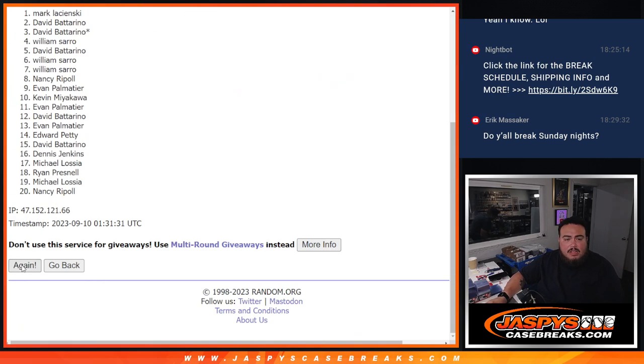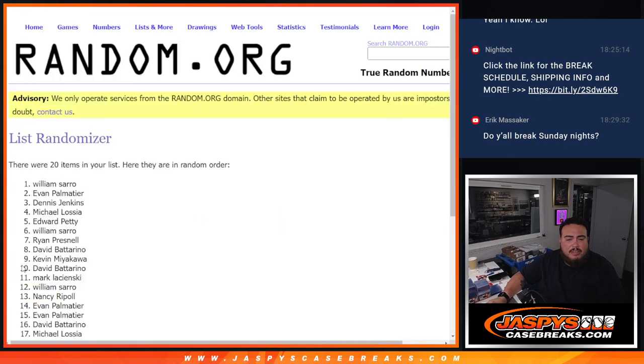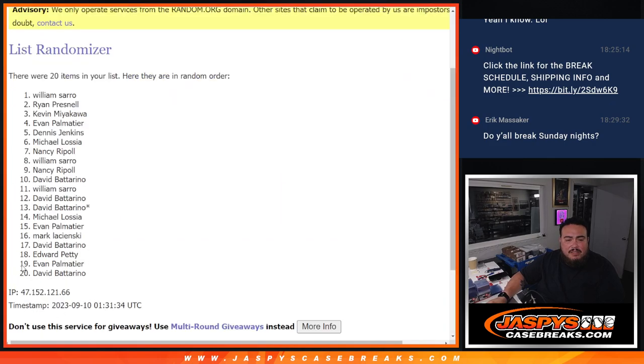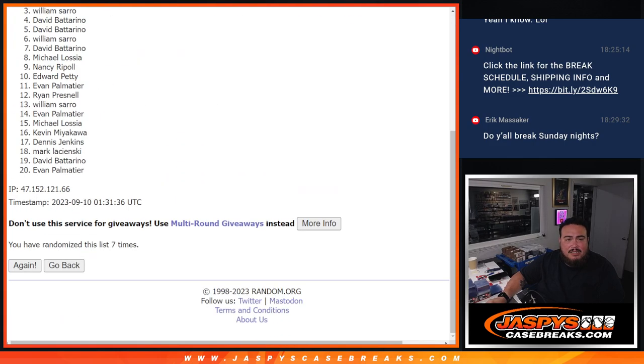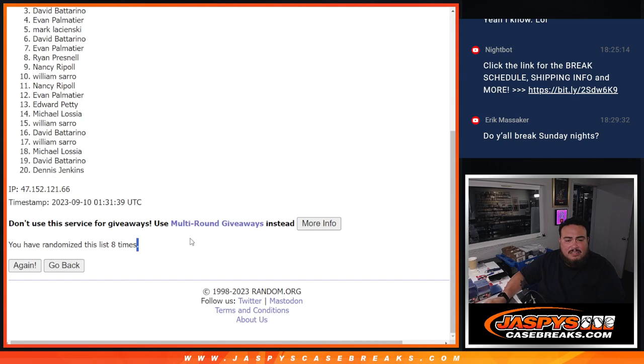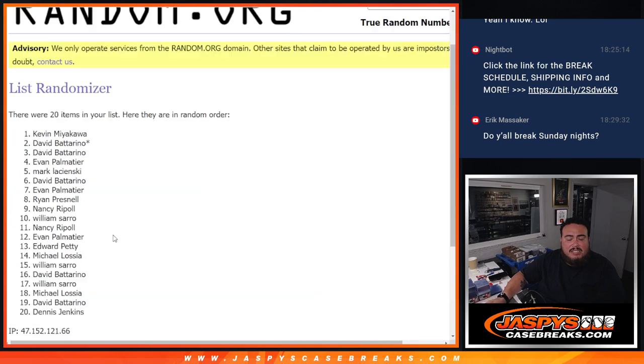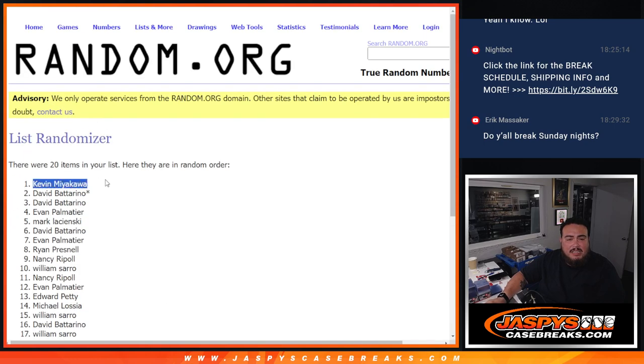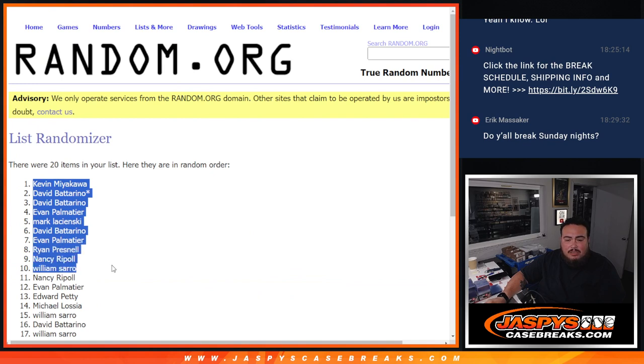1, 2, 3, 4, 5, 6, 7, and 8. 8, 6-2-8. Top 10: Kev, David, David, Evan, Mark, David, Evan, Ryan, Nancy, and William.